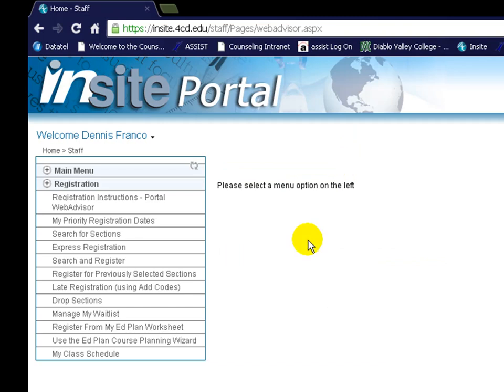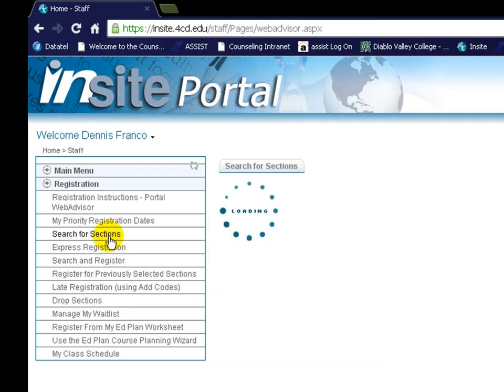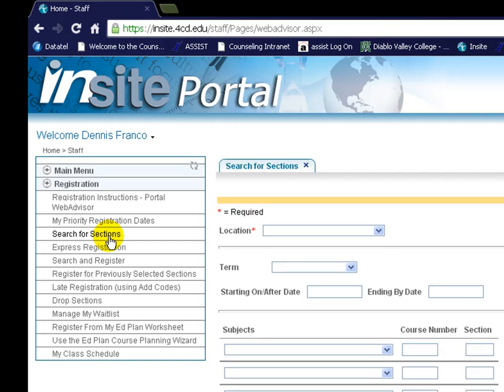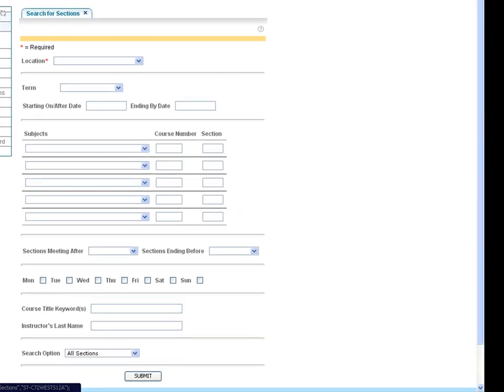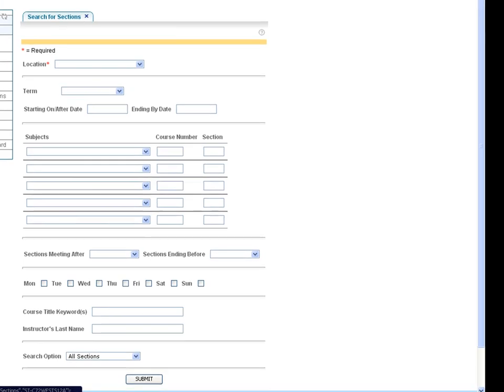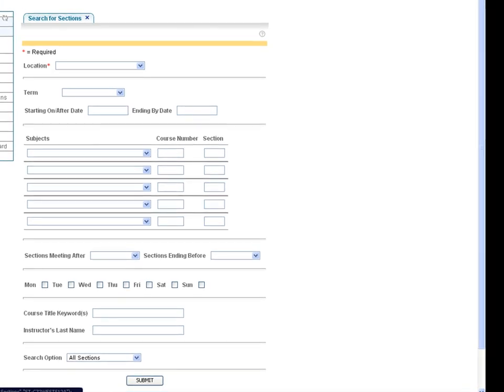You have a variety of different ways of searching for and registering for courses. Under the Search for Sections menu, you can look for sections using a variety of filtration options such as subject, course number, meeting days, courses meeting before or after various times, and even instructor last name. You cannot register from this search menu, however.